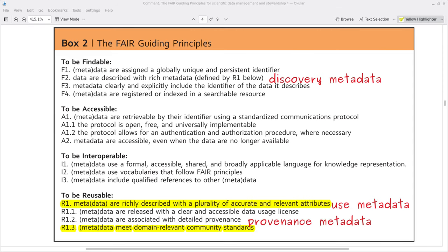Principle R1.3 is that data or metadata meet domain-relevant community standards. Here we're talking about the use metadata, where we referred to discovery metadata earlier under Findable. Use metadata helps someone to use the data — things like units, variable names, and so on. We already touched upon this under the Interoperable principle, but the only thing I want to add is that there should be a plurality of accurate and relevant attributes, so be thorough and accurate with how much use metadata you're including. And that's the last of the FAIR data management principles.